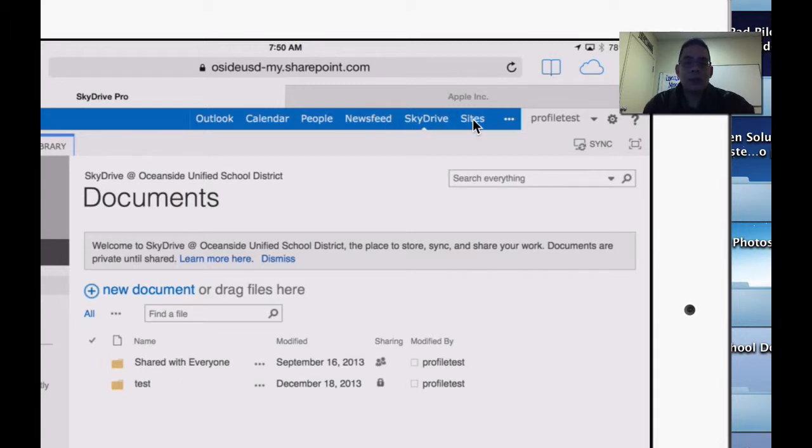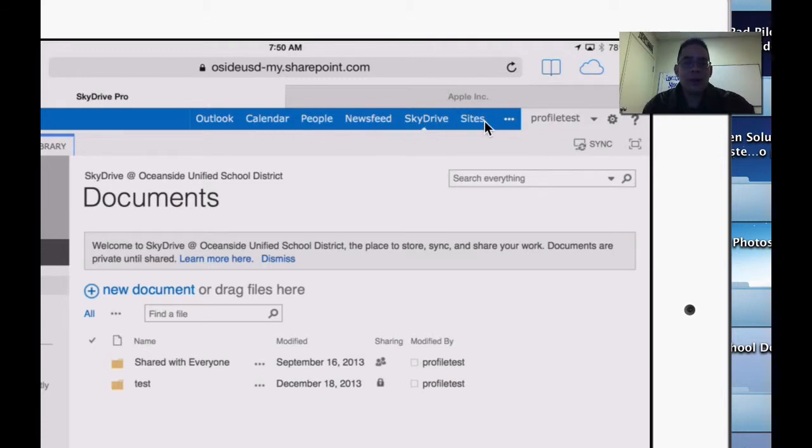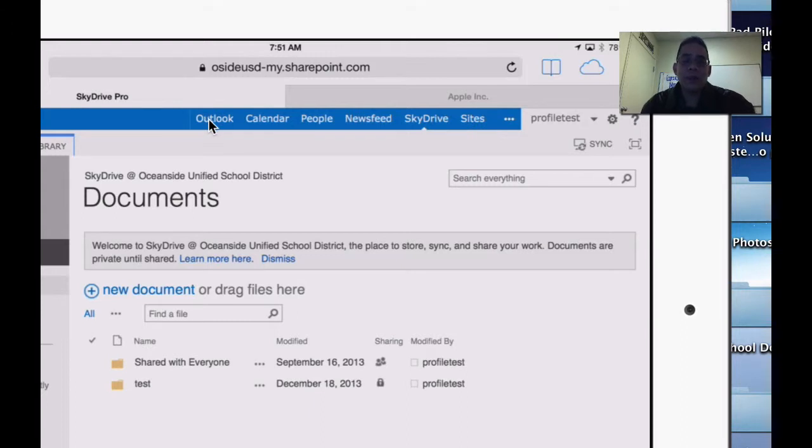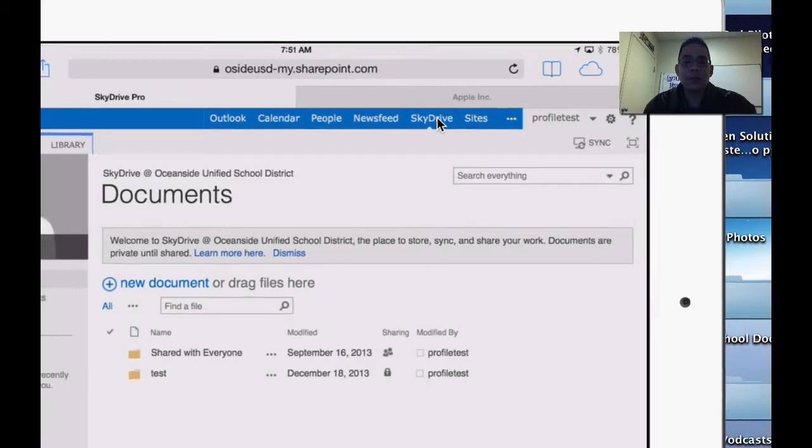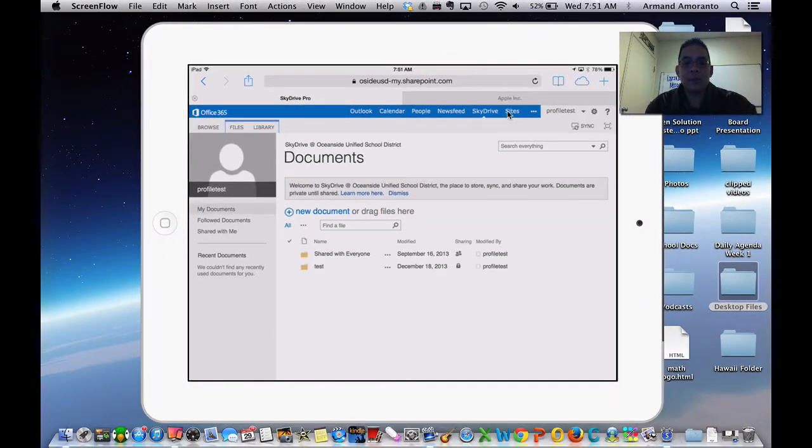This is really what you want to be able to have access to when you are navigating with Office 365, because it's just one click away to go to an email, one click away to go to your calendar, one click to your SkyDrive, and one click to your sites.